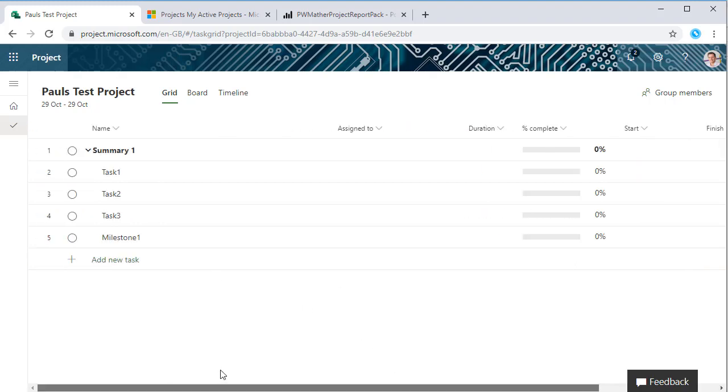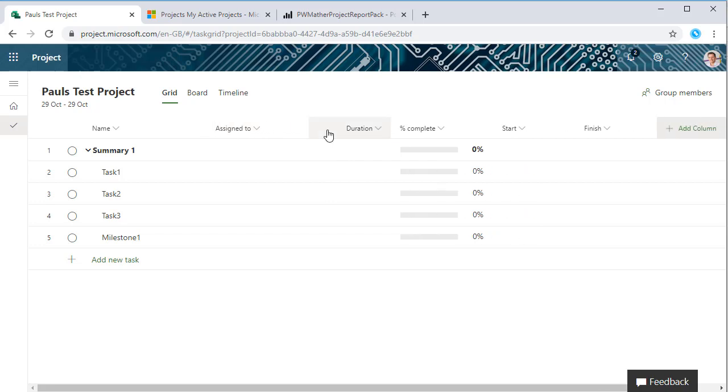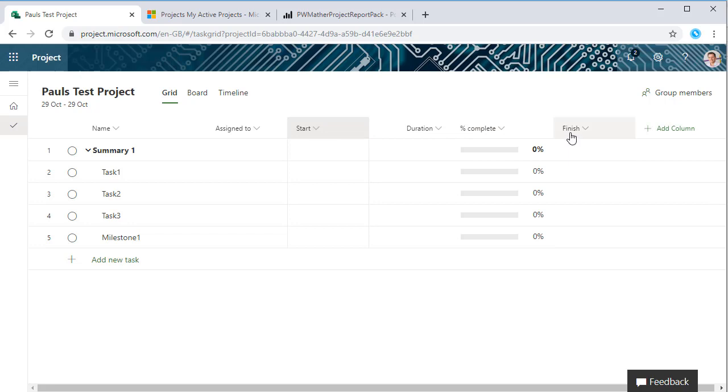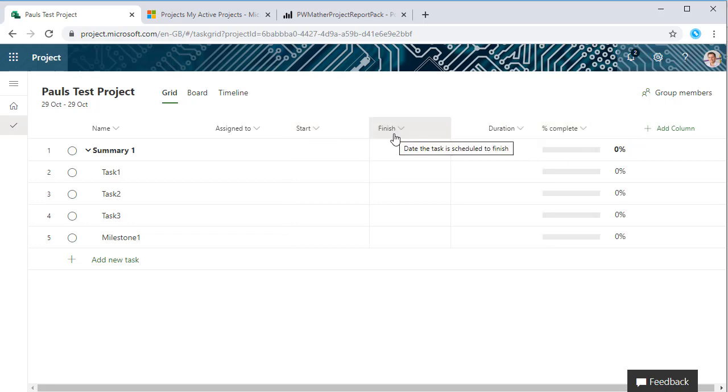We can resize the columns as needed, just drag them over. We can also change the order of the columns, so we can just drag the columns as needed. The views that you set up here are persistent per project, so any user that accesses this project will see the same view that you've created.